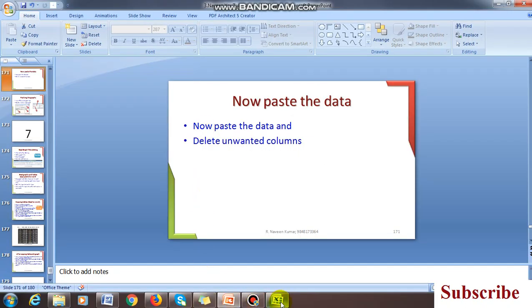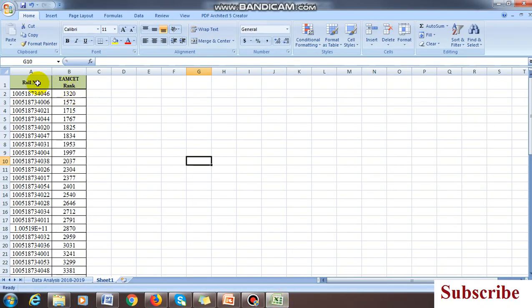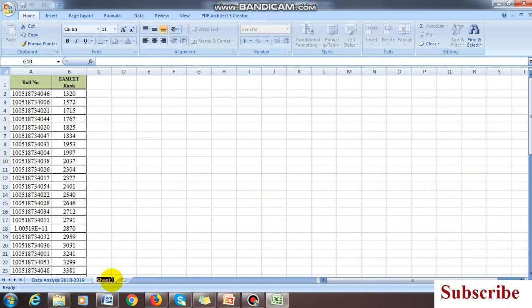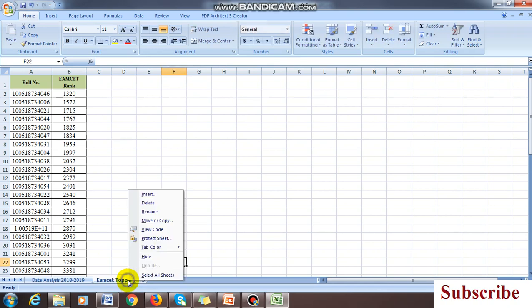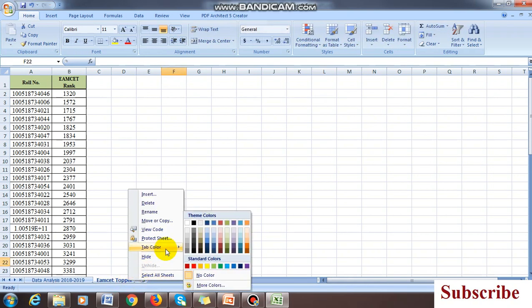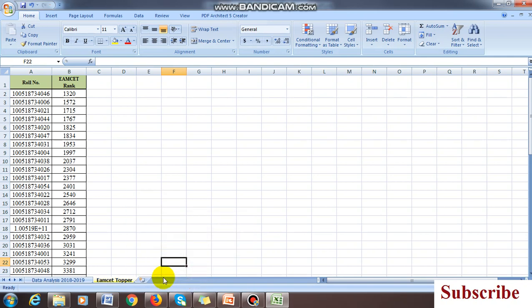I've deleted the gender column. Renaming means double click it, you can rename it EAMCET topper like this. Double click and rename it.